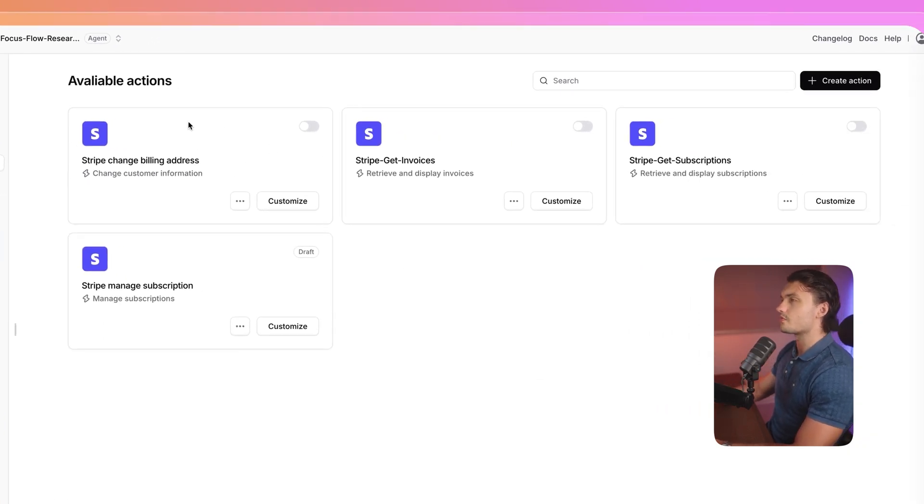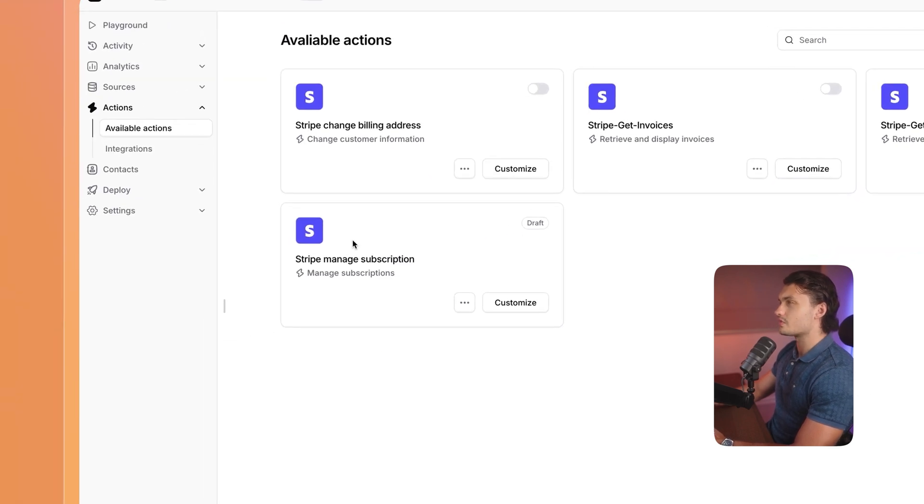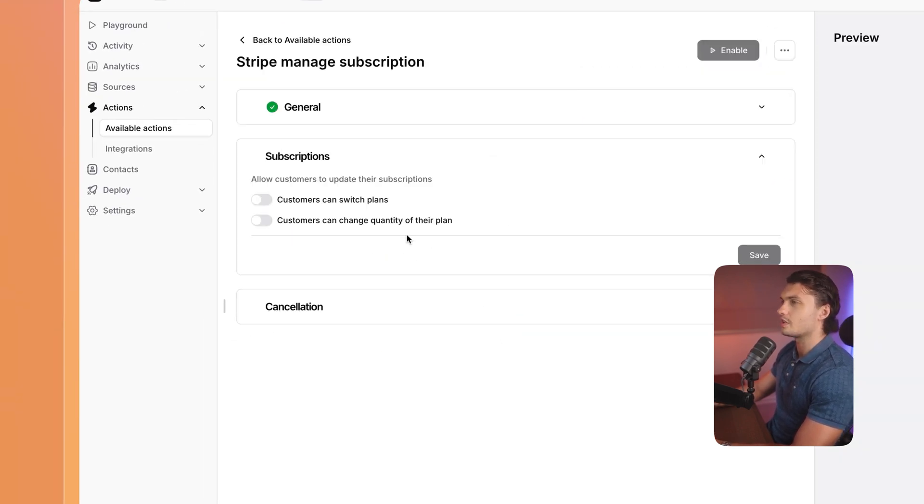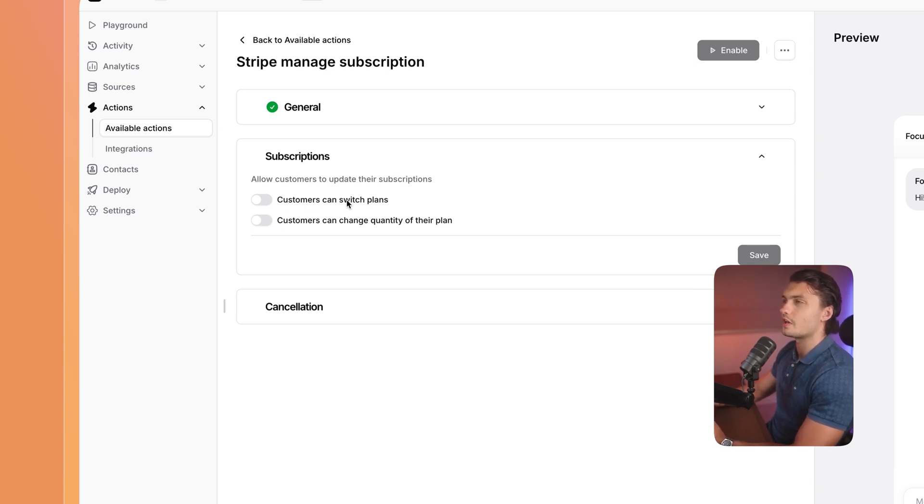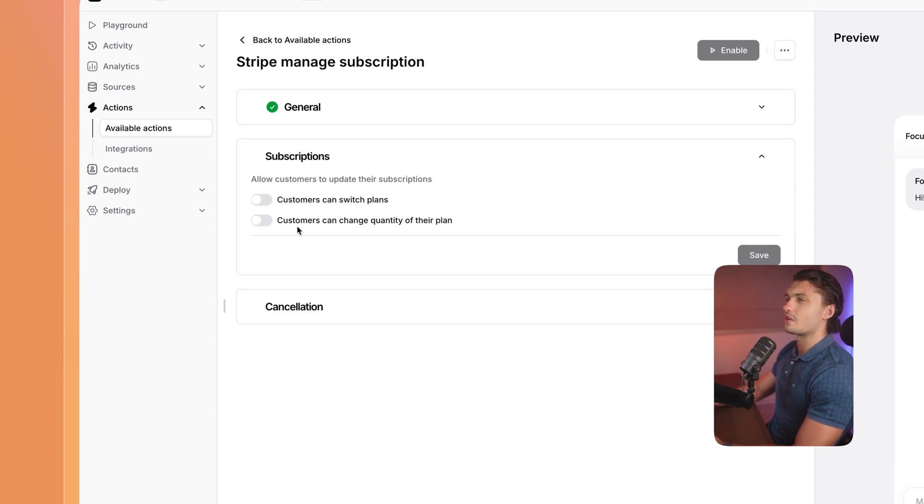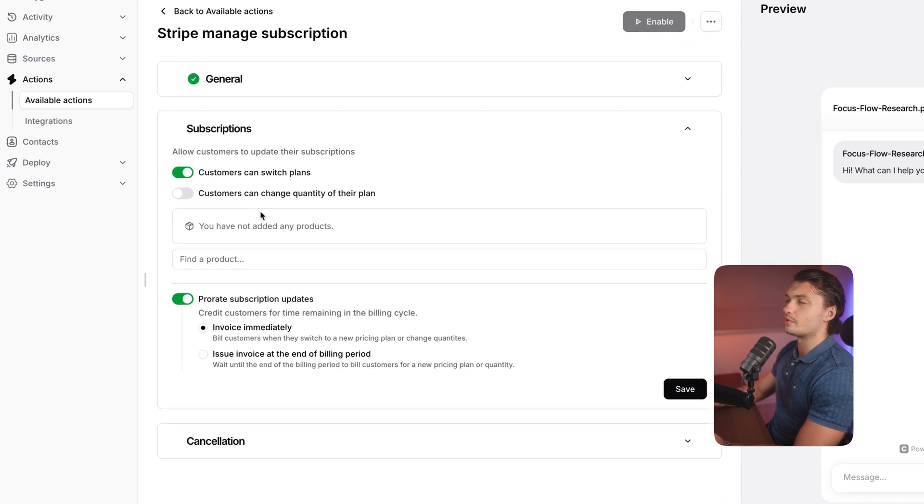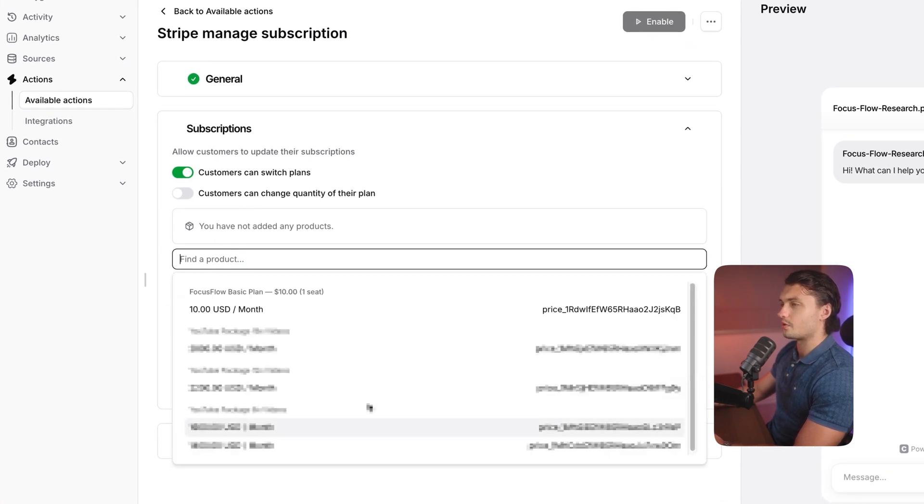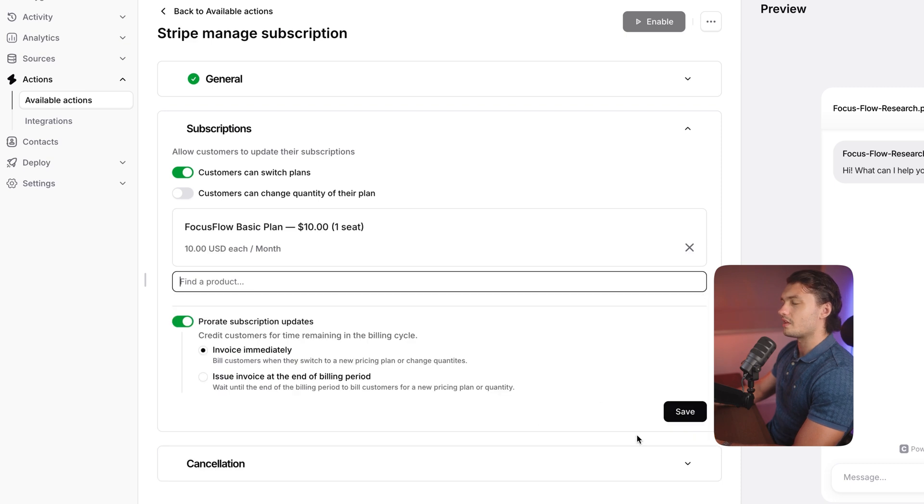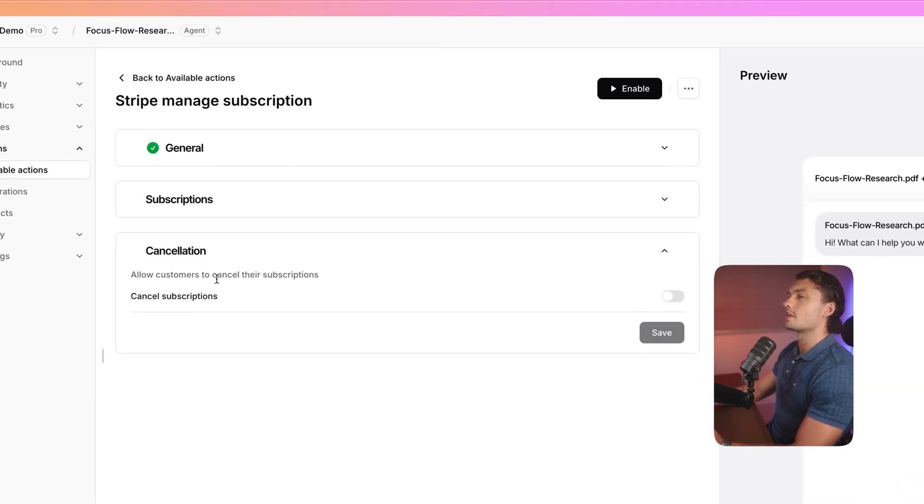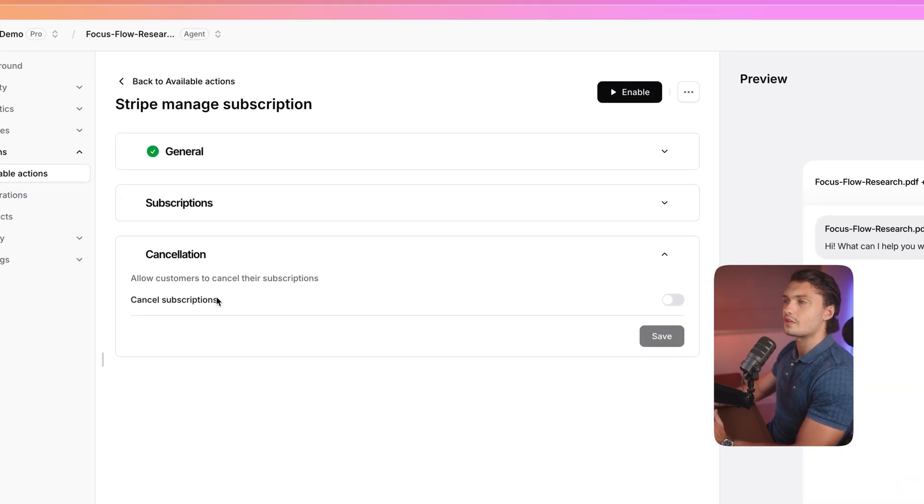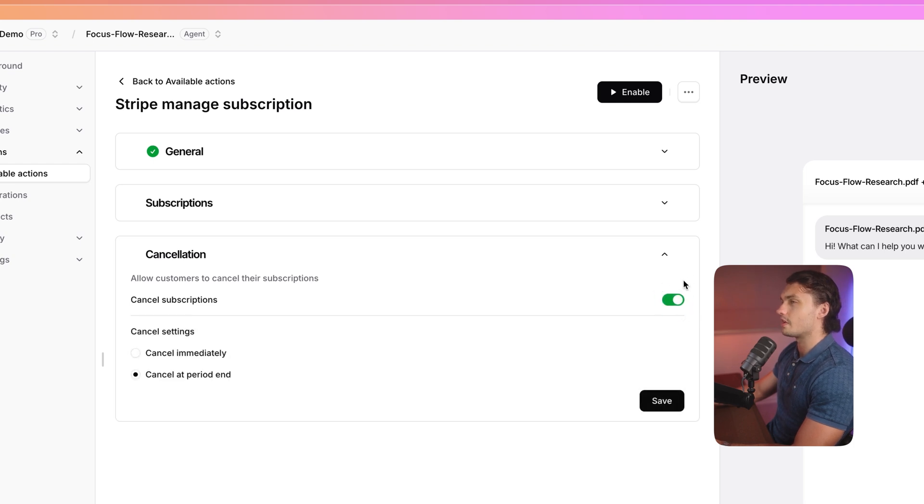So I've repeated the same process for the other actions. However, the managed subscription is a little bit different. So let's actually finish that one off. And let me show you a few more features that it has. So here in the subscription tab, we can actually choose whether we should allow customers to switch plans and whether customers can change the quantity of their plan. For our case, I'm going to allow them to switch plans. Here, I'll be able to choose a product so I can actually find a product within my Stripe account. And then I can click on save. And then below, I can choose whether or not I should allow customers to cancel the subscription. I'm going to click on that as well. And then click on save.